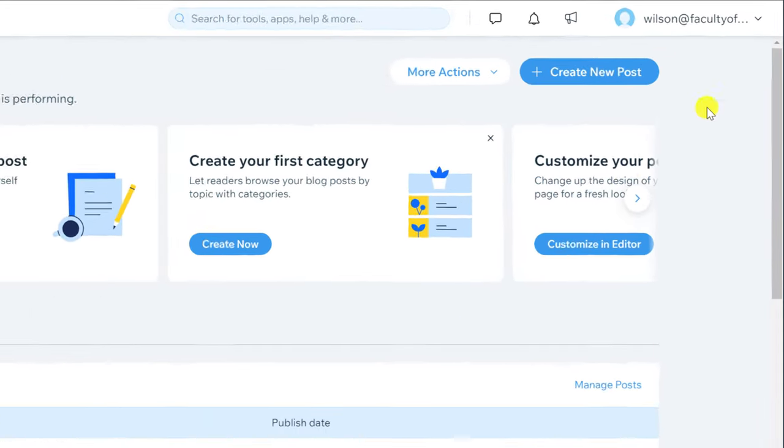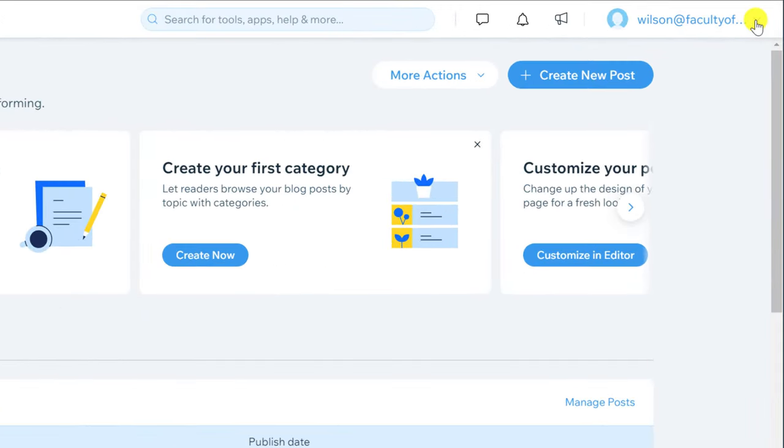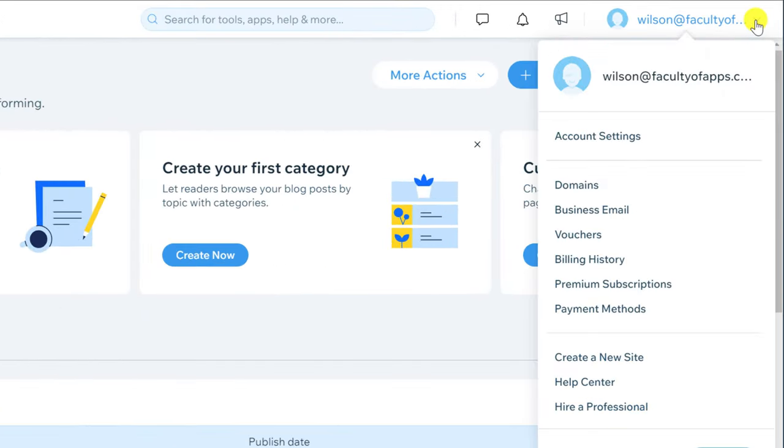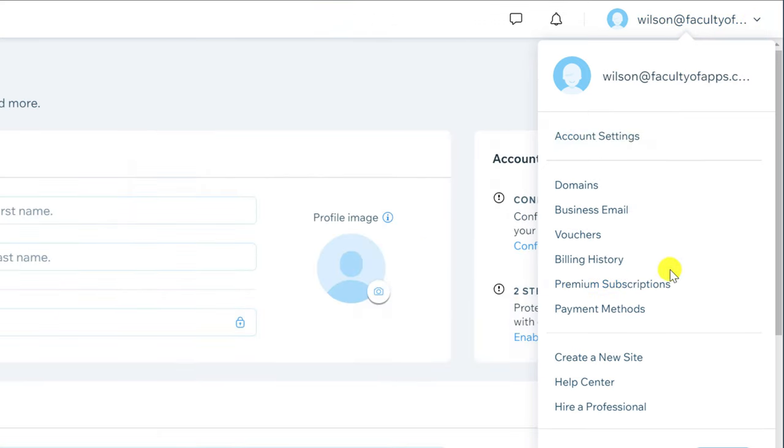Finally in this section is your account options. Here you can change your email address, password and if you have signed up to one of the paid plans you can view your billing details here.